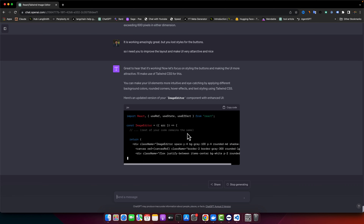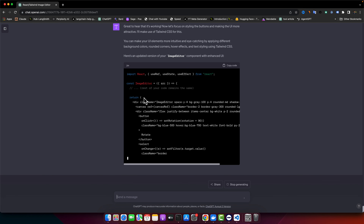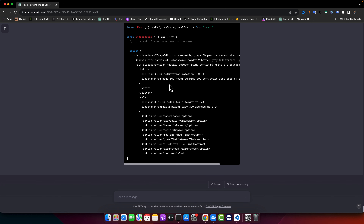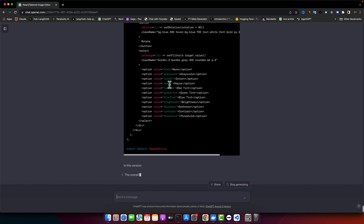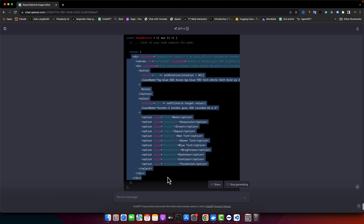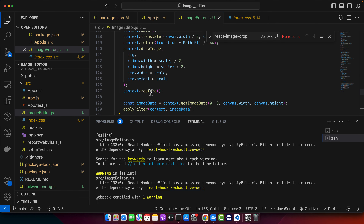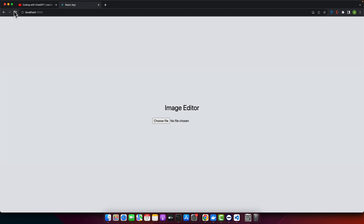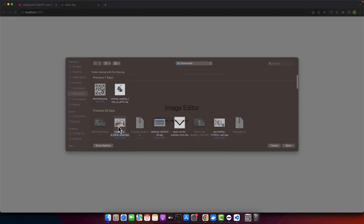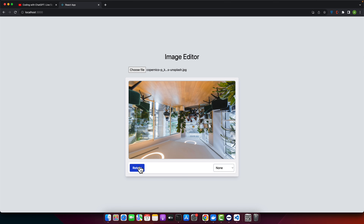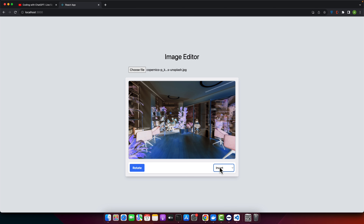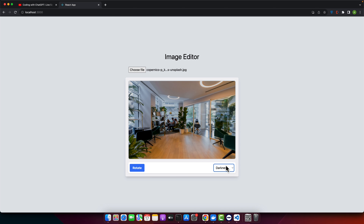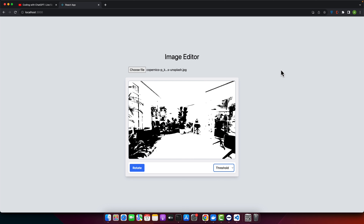ChatGPT says the rest of the code stays the same — we just need to replace the HTML part and it should work fine. I copy and paste the new HTML section, delete the old one, and now it looks very nice. I pick an image, rotate it, apply multiple filters one by one — excellent! Everything is done, very nice and acceptable — we can definitely upload it online.